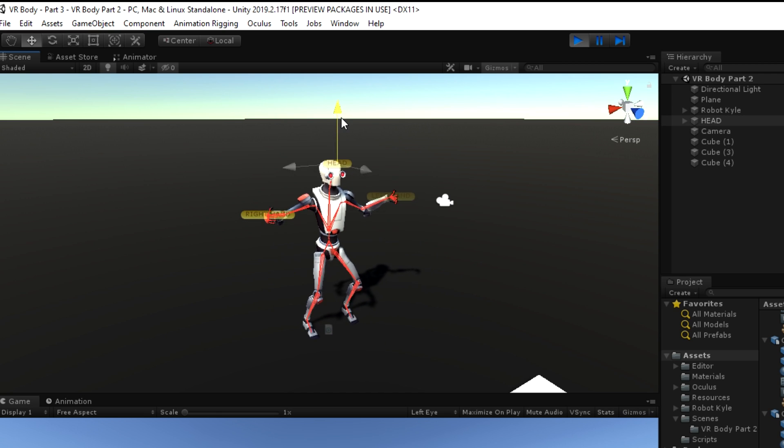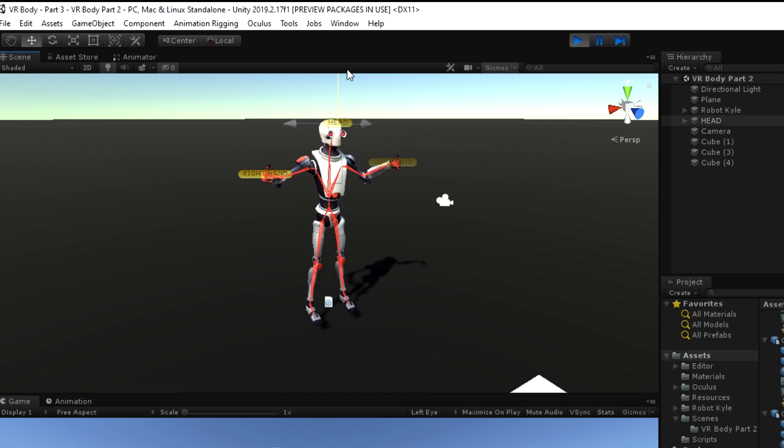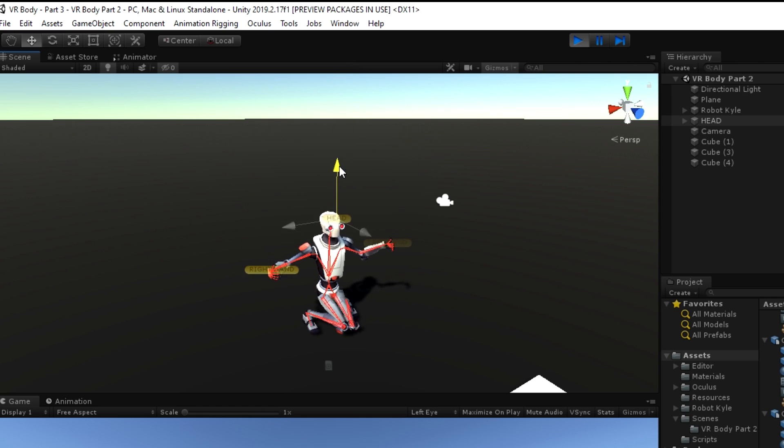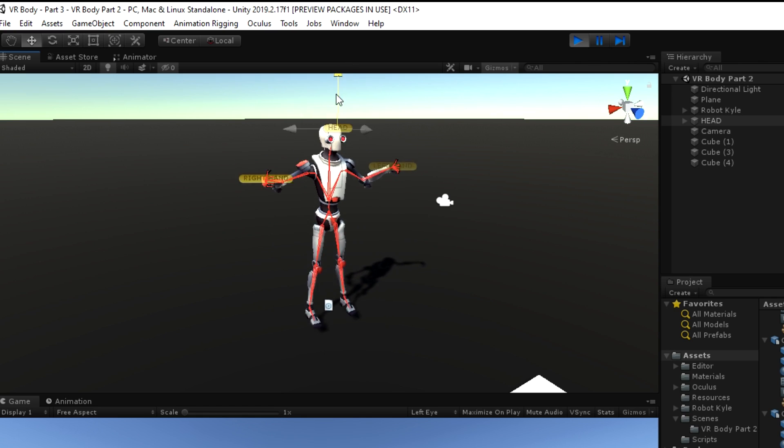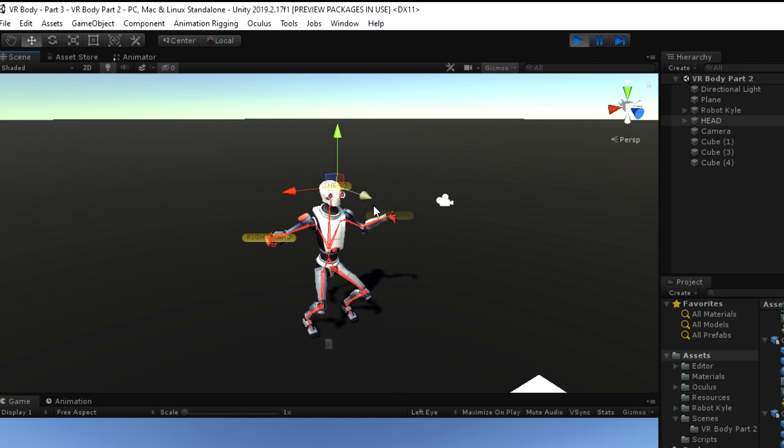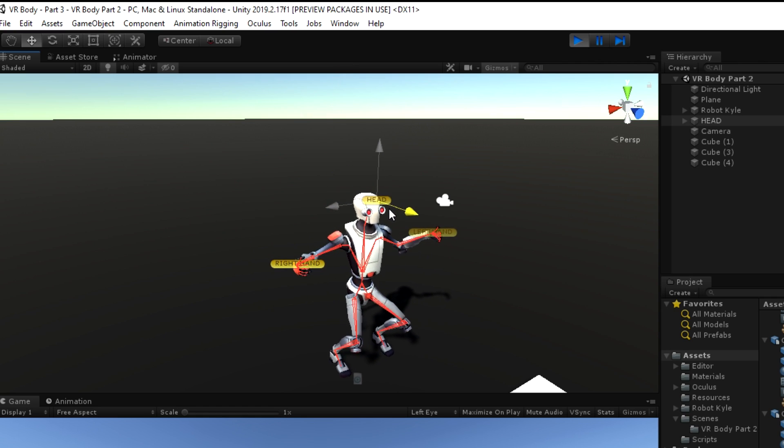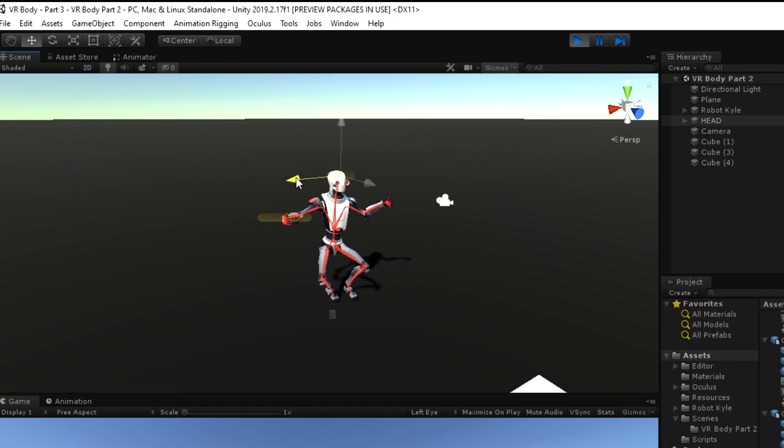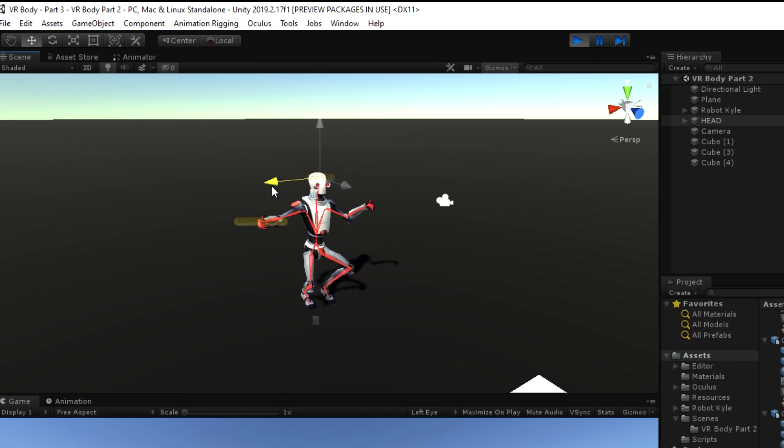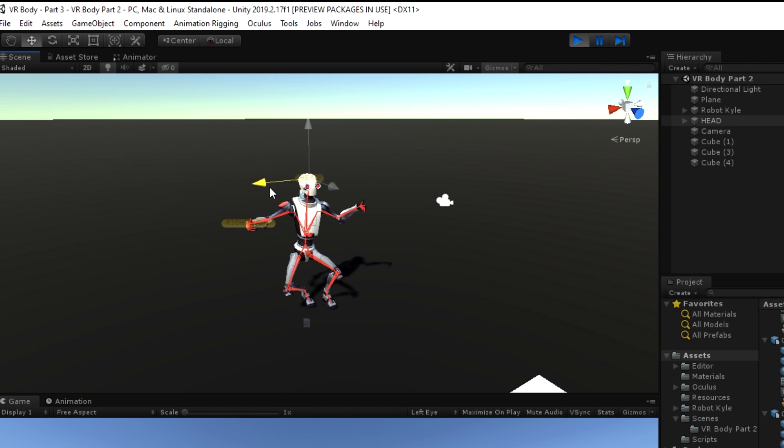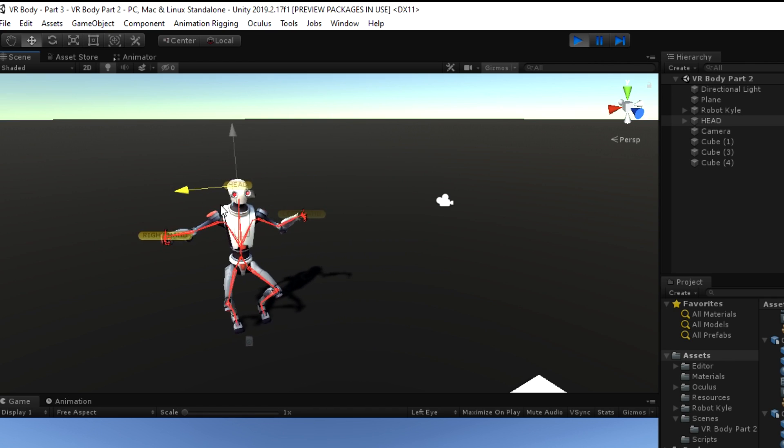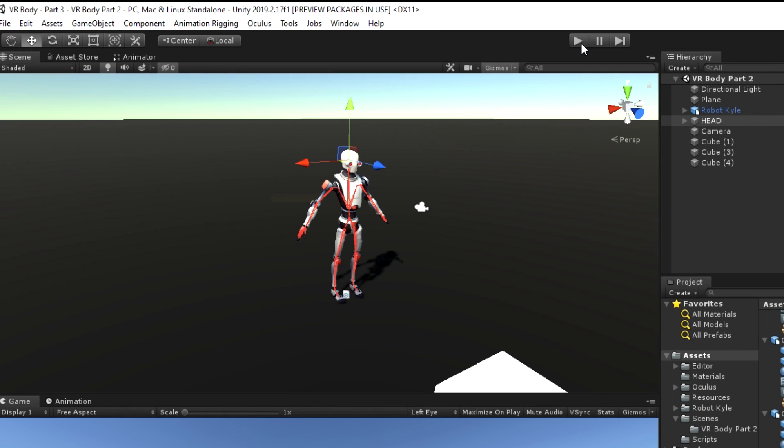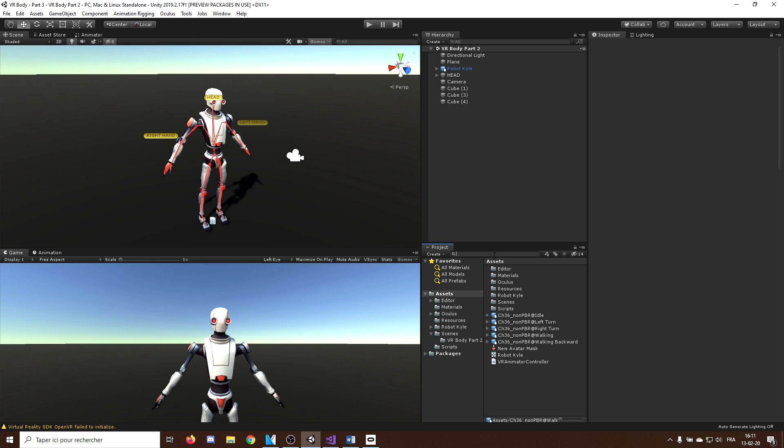Our full body IK system is now over. We can now control a full body with three points.